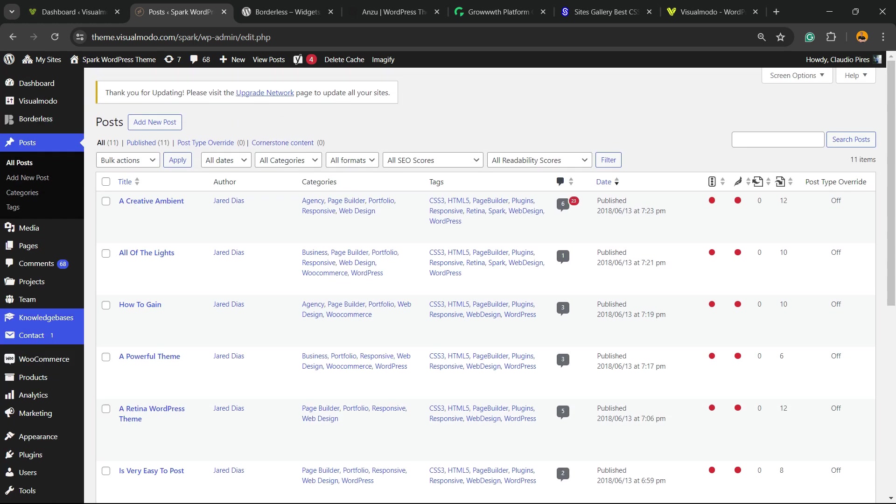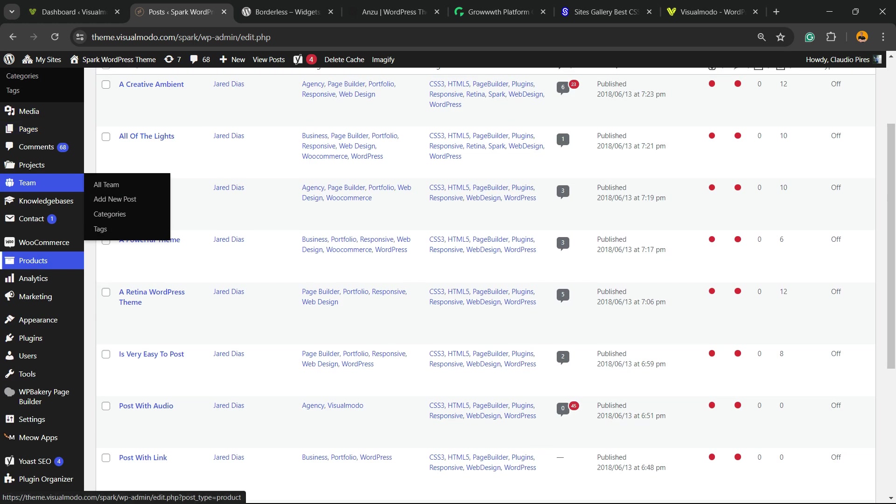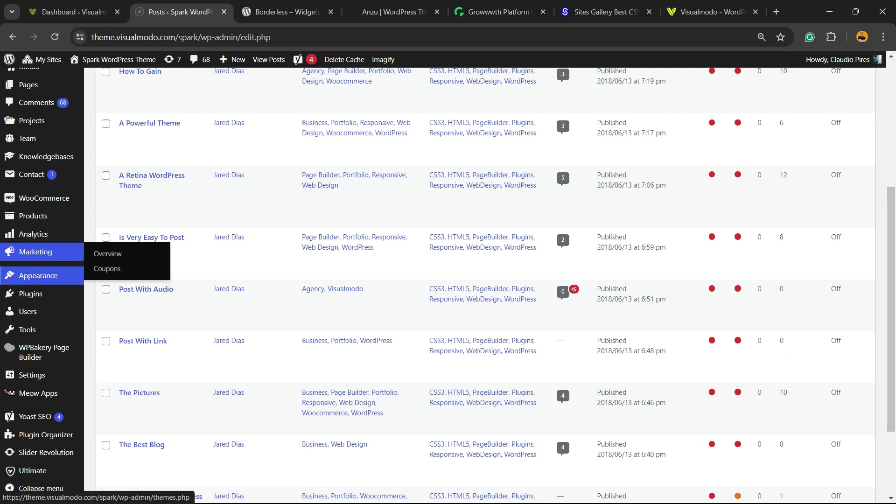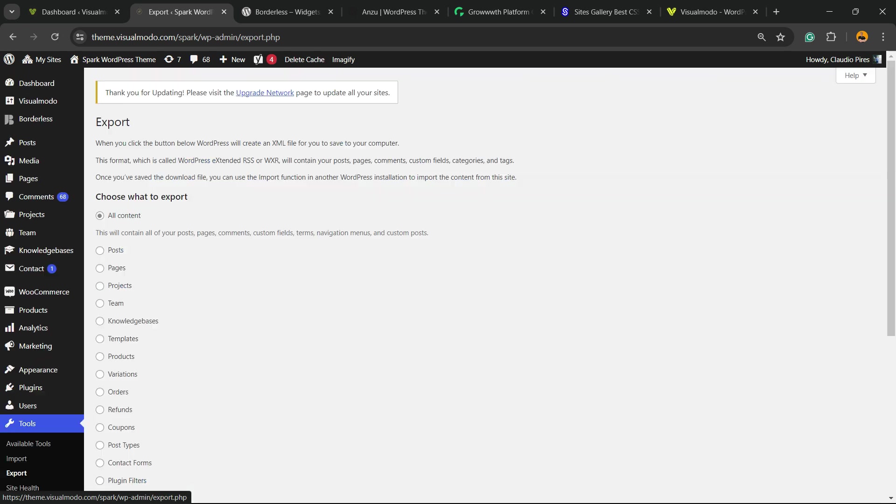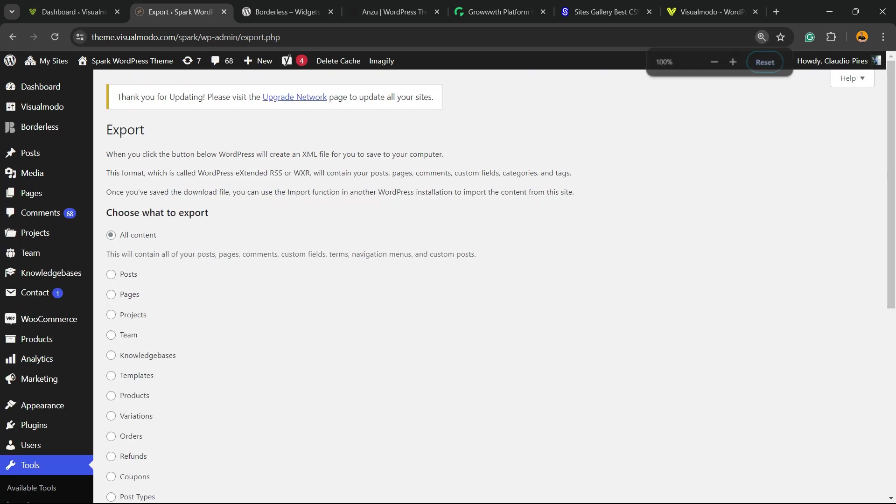Review the left sidebar on your WordPress dashboard, scroll down until you find the Tools option. Hover your mouse over it and click on Export.